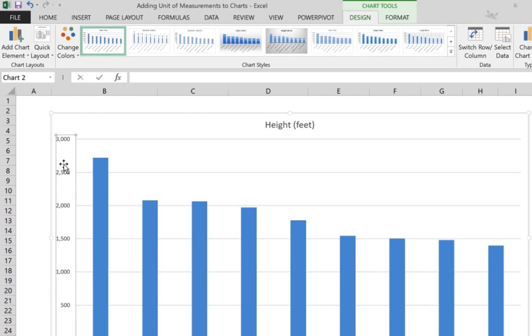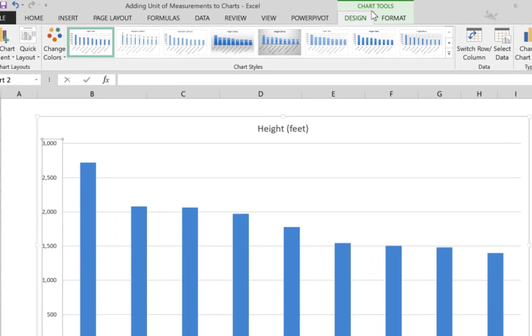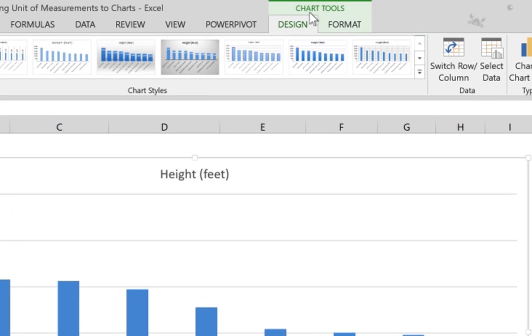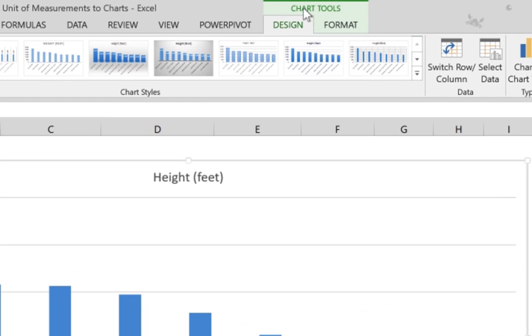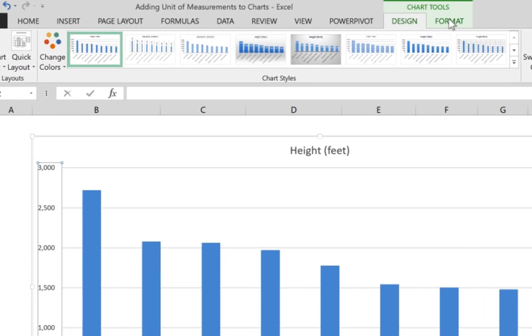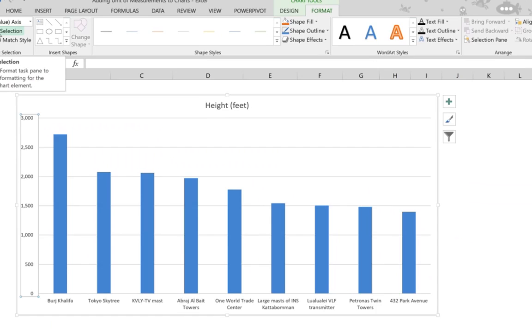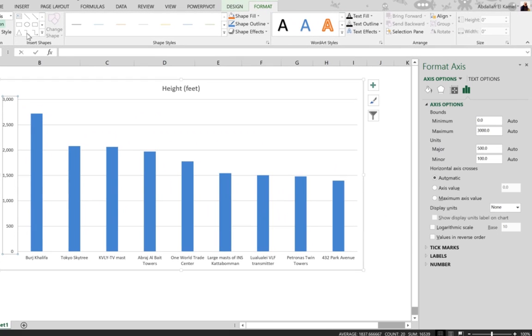The last way: once you select the vertical axis, you'll see Chart Tools where you have Design and Format. You go to Format and then find Format Selection, and you get the Format Axis pane here.